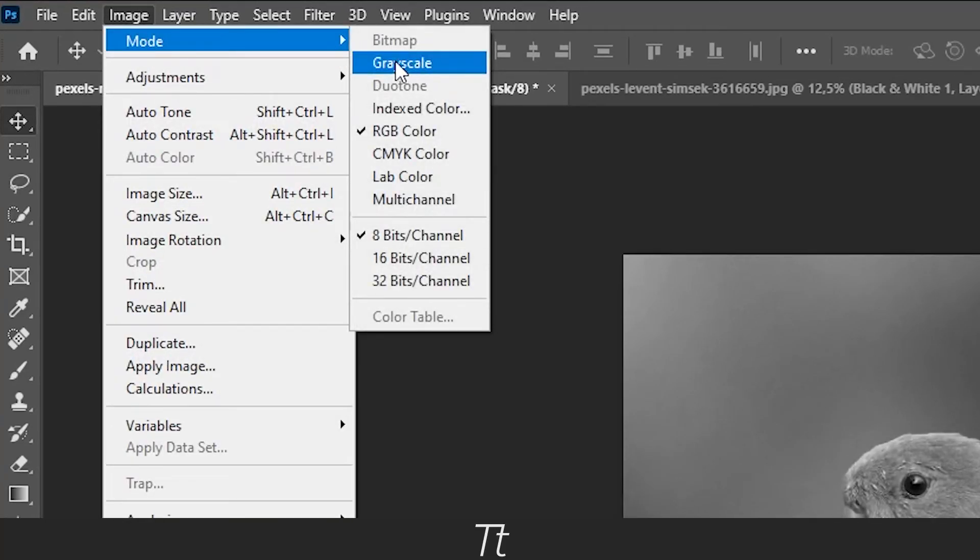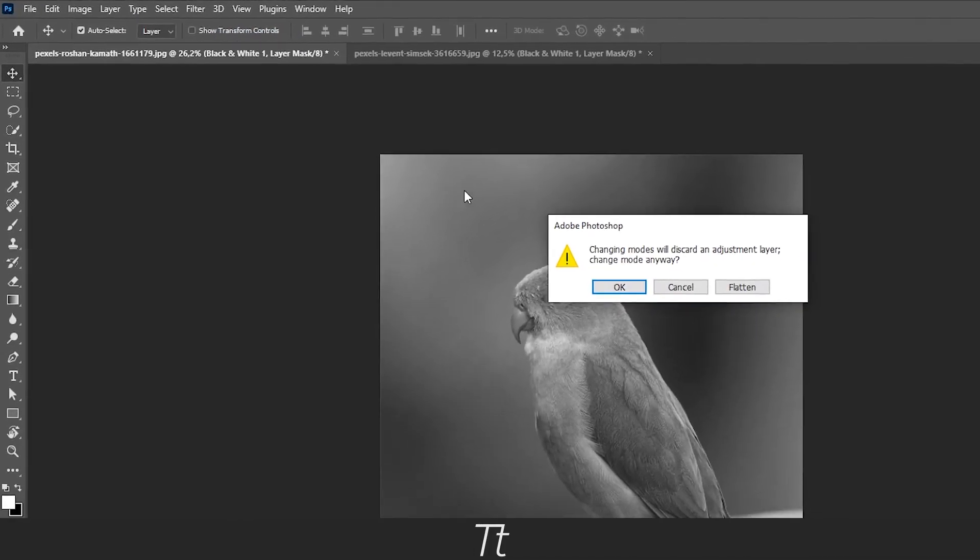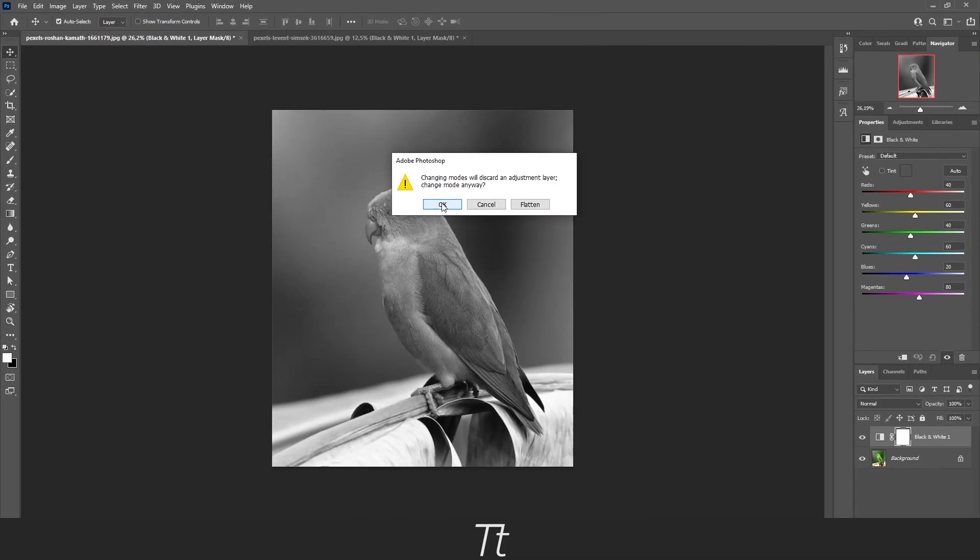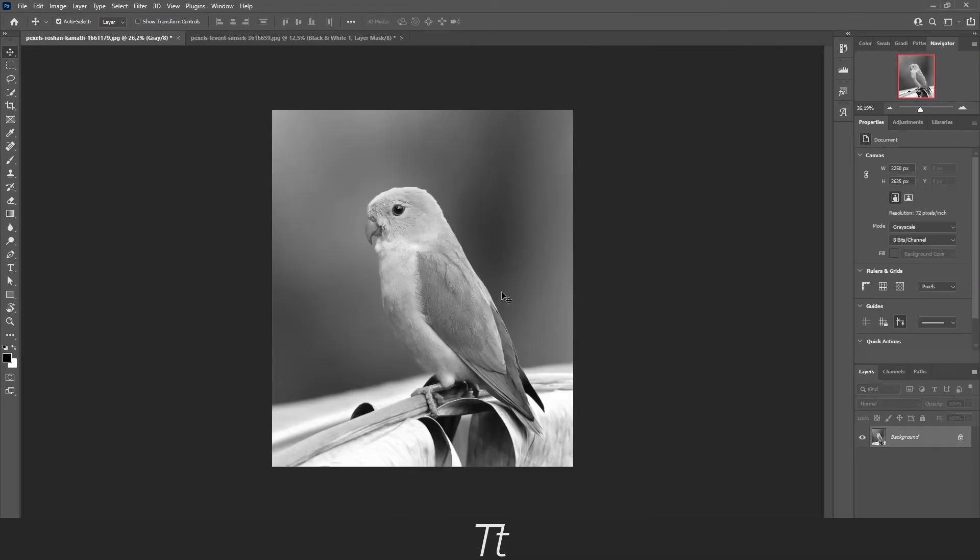And then press OK. And the image is now black and white. And you are done.